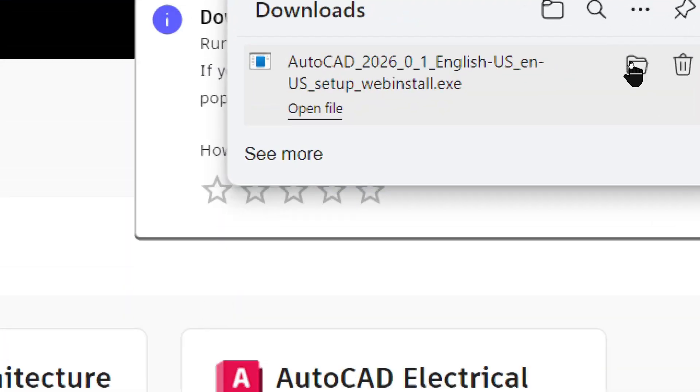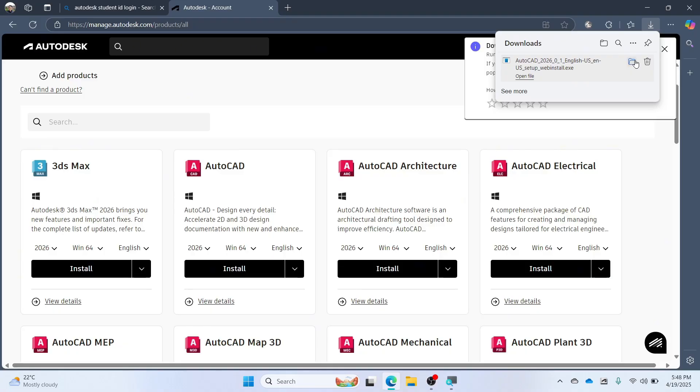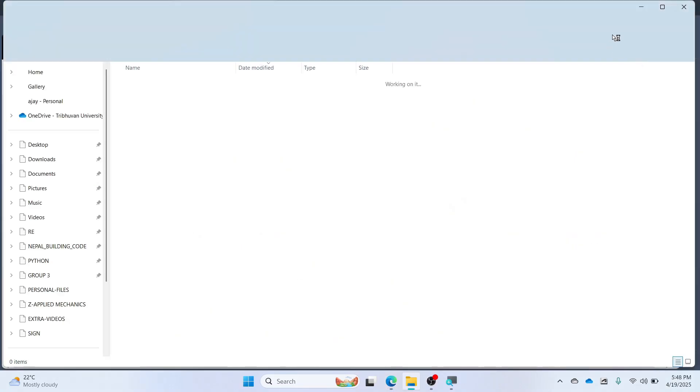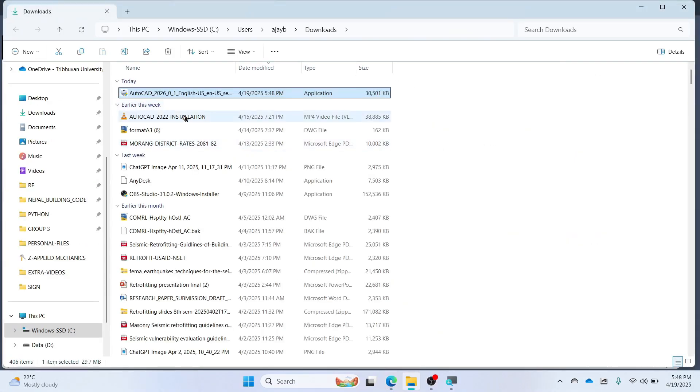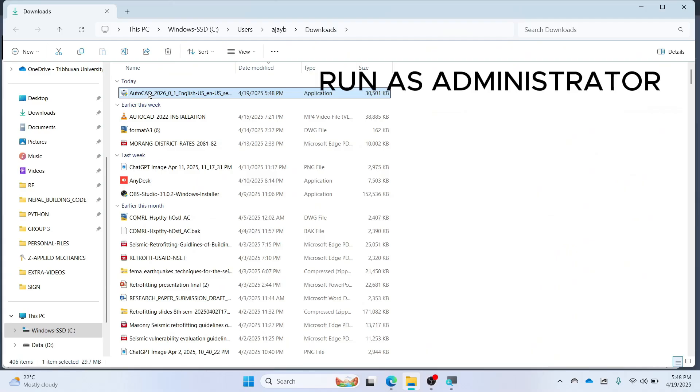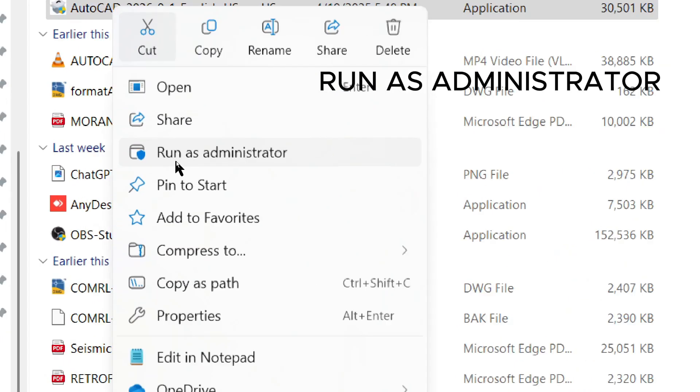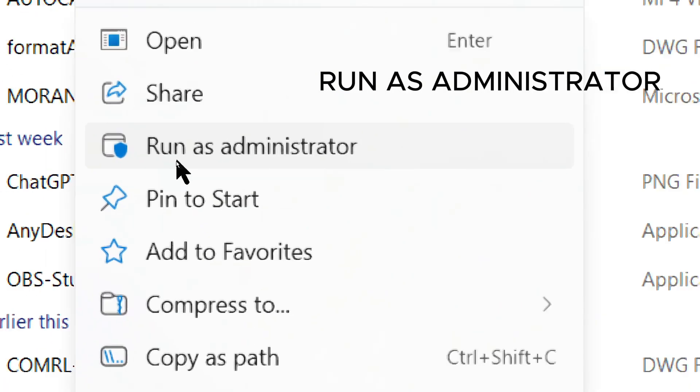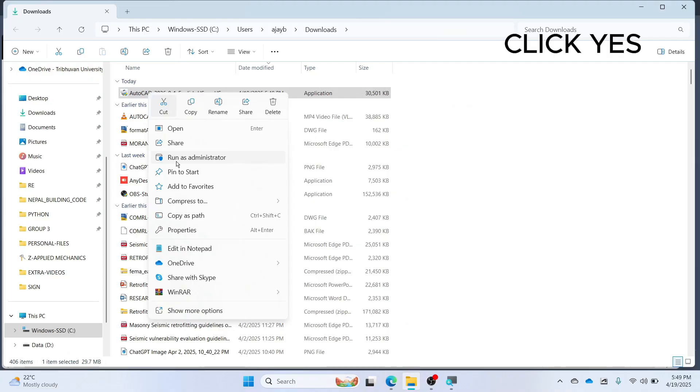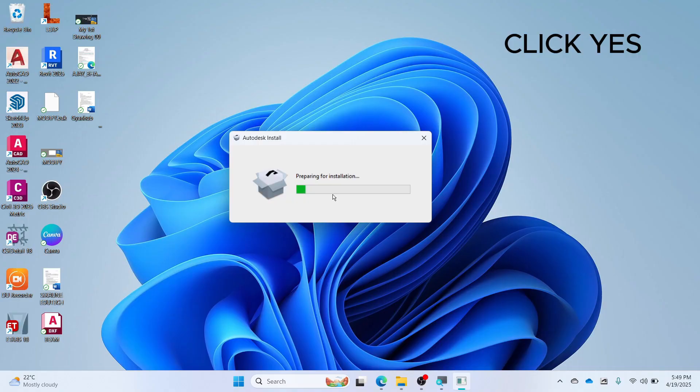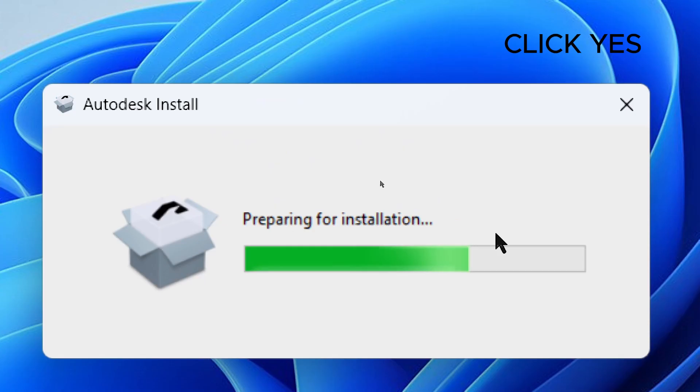Open the folder. Right-click. Click on Run as Administrator. Click Yes if a pop-up option comes.